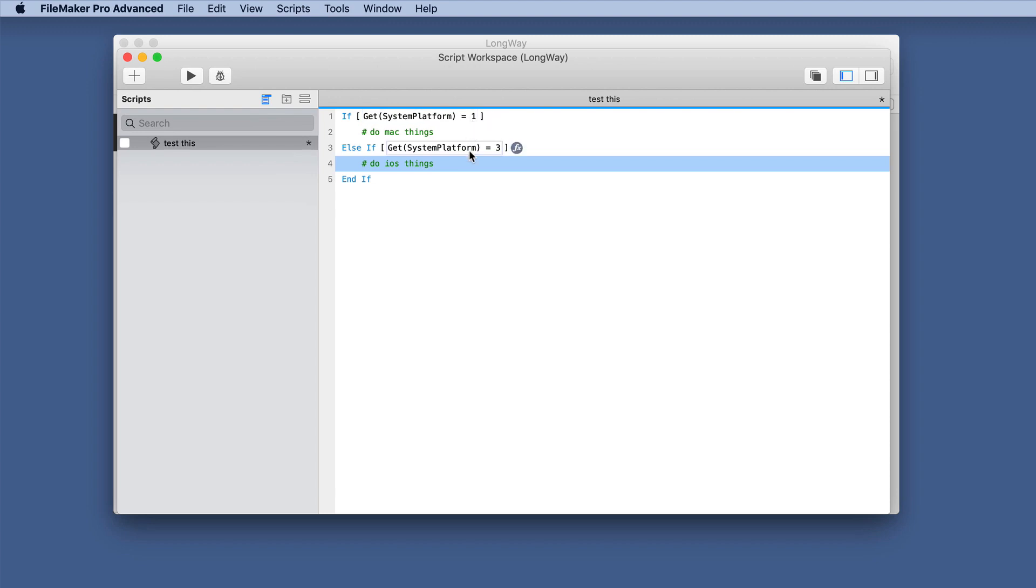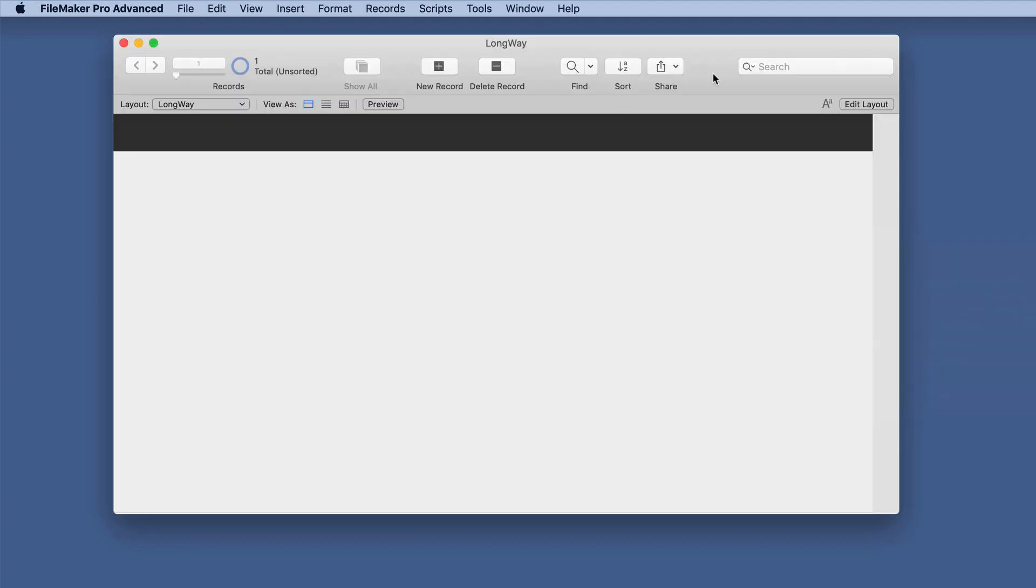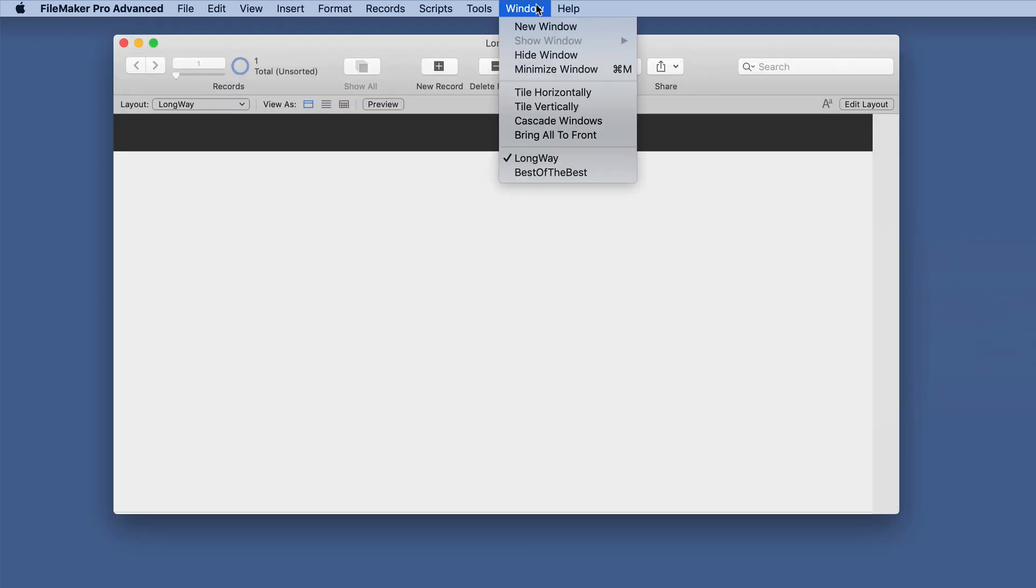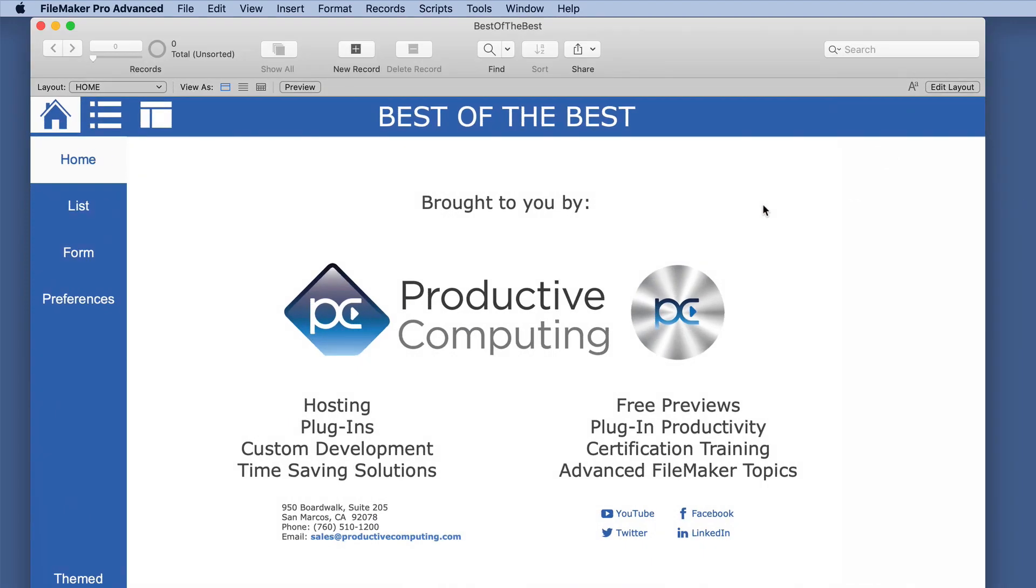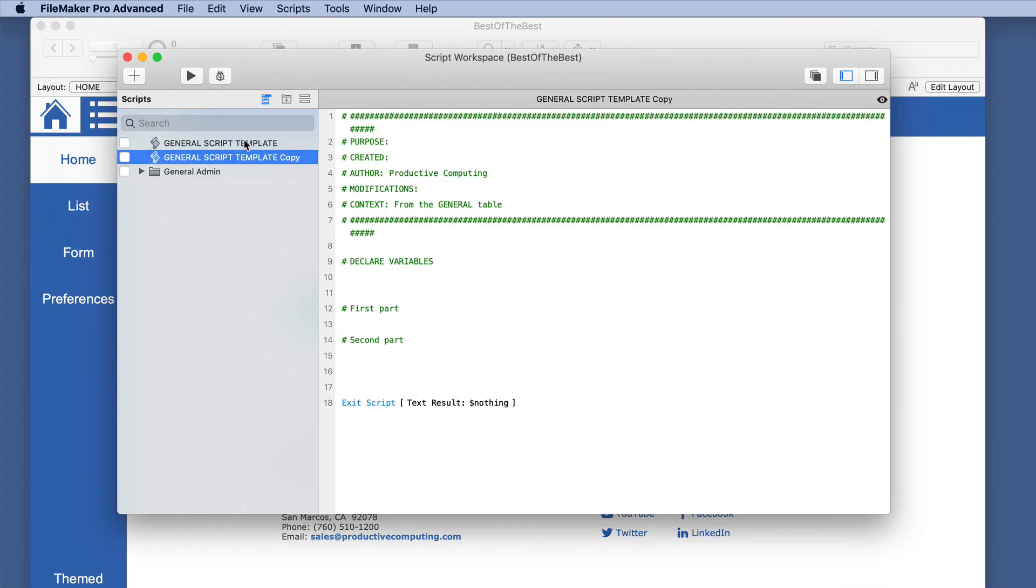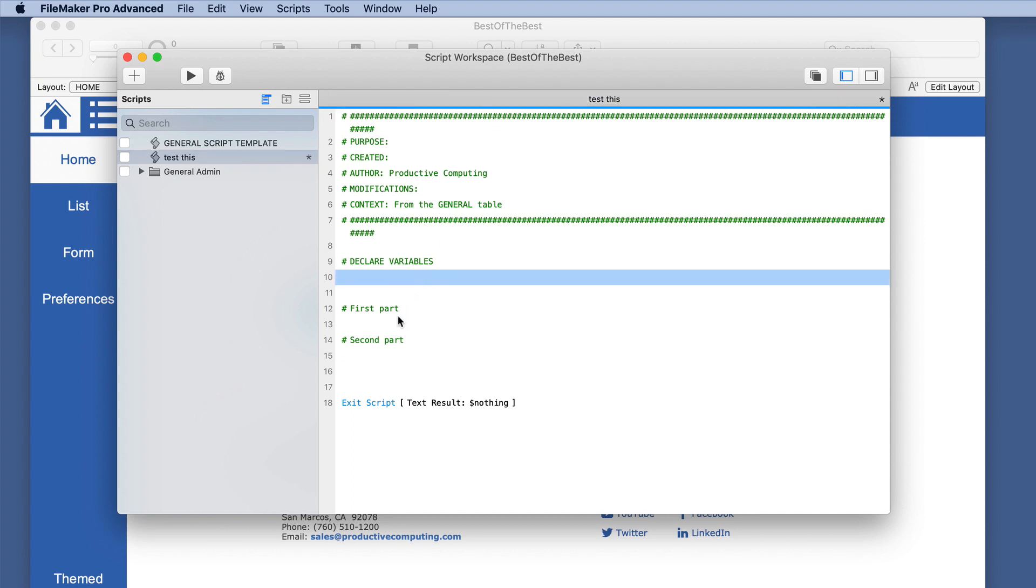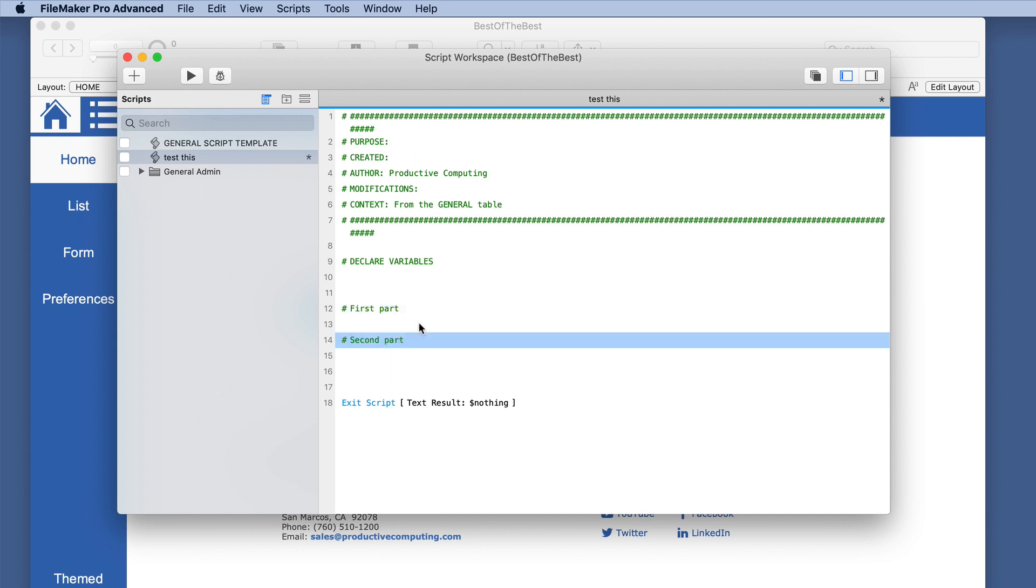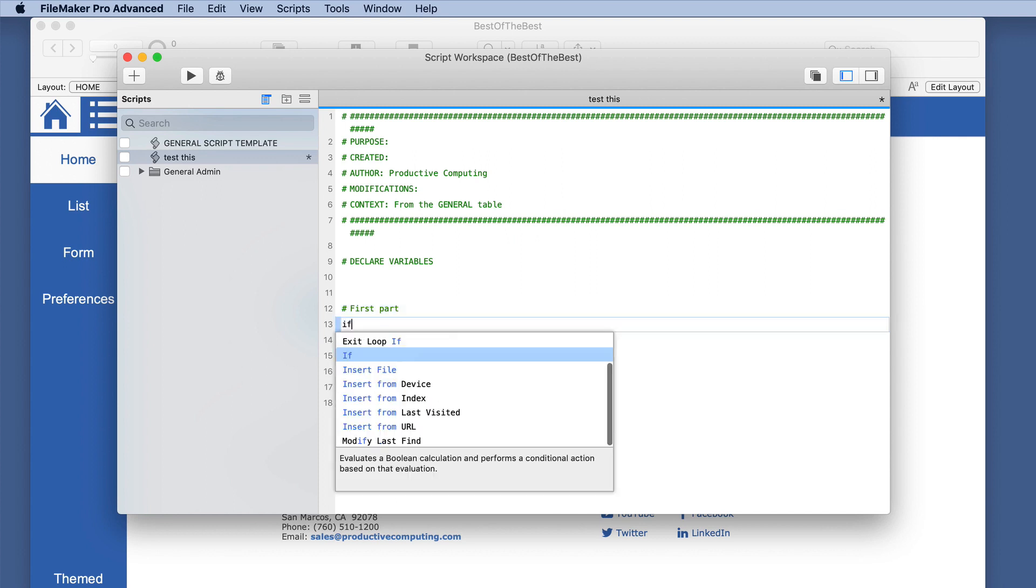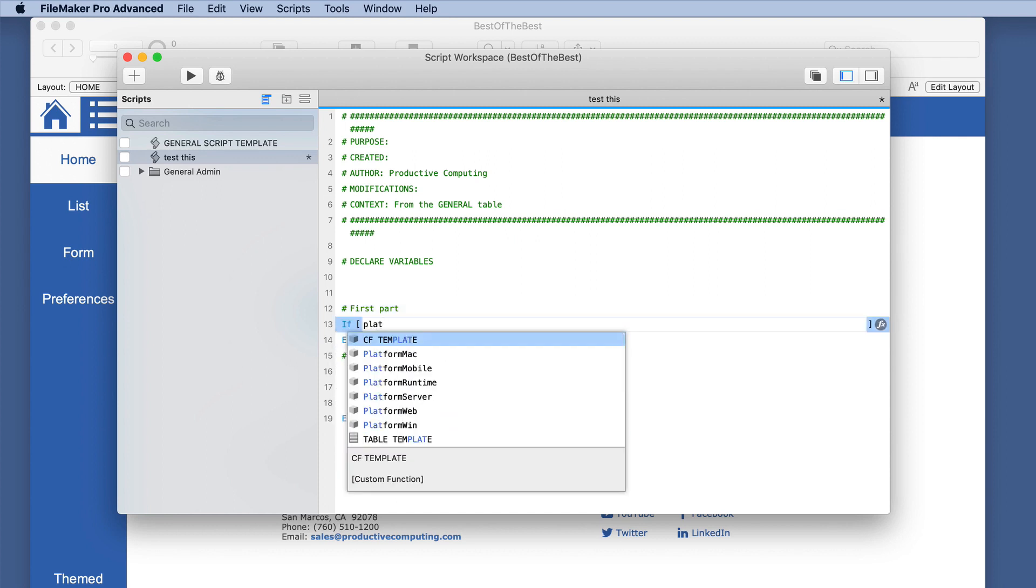So what if there was an easier way to accomplish this? So we'll just save that. And we are going to bring up our best of the best scenario. And we are going to do the same thing. We'll do a script and let's just duplicate this.